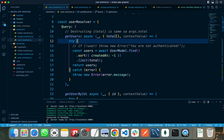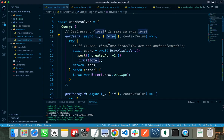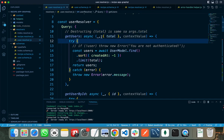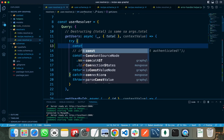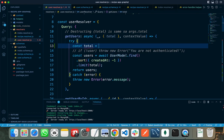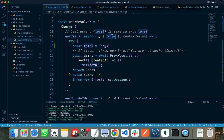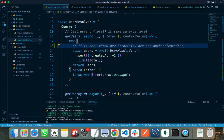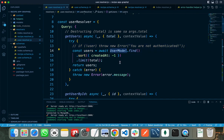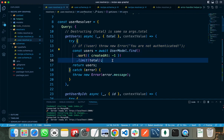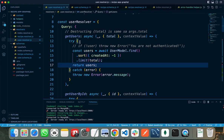Here we only need the second argument, which is our arguments. I am destructuring my args object and getting the total variable — that is the total number of users — from the arguments, and simply querying my user table to return the total number of users and return the array of all users. This is my first query.